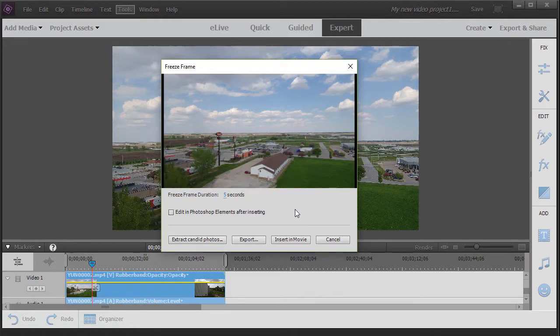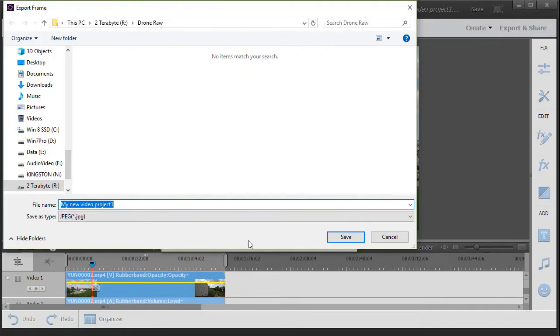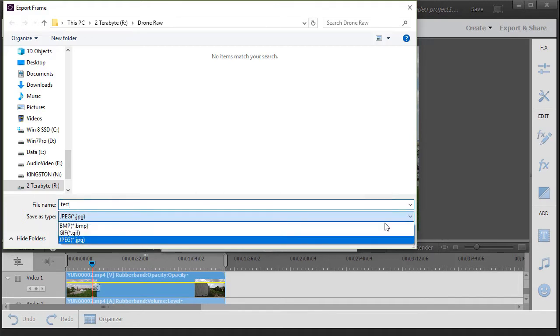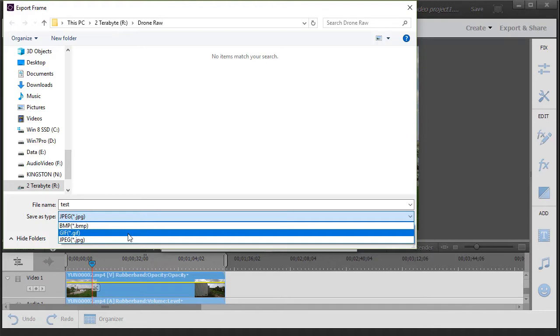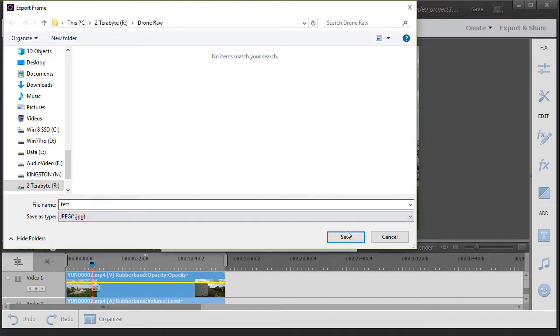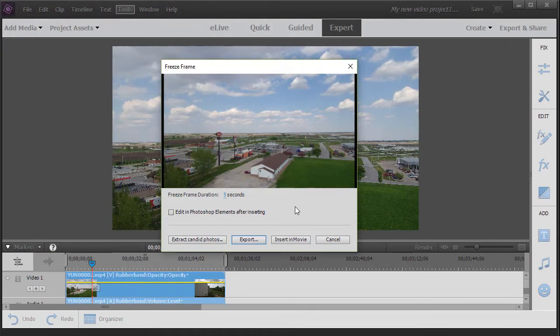You can also, without modifying your video, export that frame as a picture. If I click on the export button, it wants a name for it. I'll just call this a test. Then you can put a file location and choose whether you want a JPEG, BMP, or GIF file extension. Then I click on save. Now all I've done is extracted that one frame as a still picture that I can use any way I want in any program that can manage a still image.